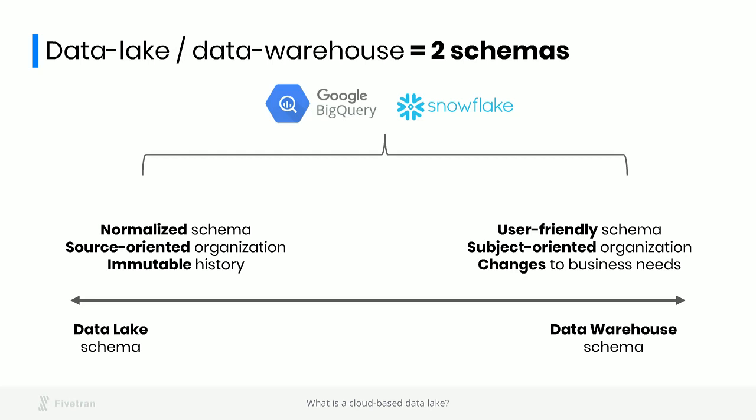On the left, we're going to have our data lake schema. This schema is going to be normalized. The basic idea is that we'll keep the same schema that the data has in the source in the data warehouse. It's going to be organized by source. That means we'll have all our Salesforce data together, we'll have all our Postgres data together, we'll have all our Pardot data together. Regardless of what kind of information is in these data sources, we'll always keep the data organized by the place that it came from.